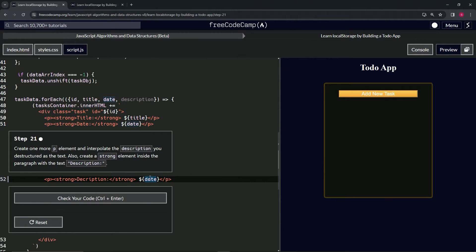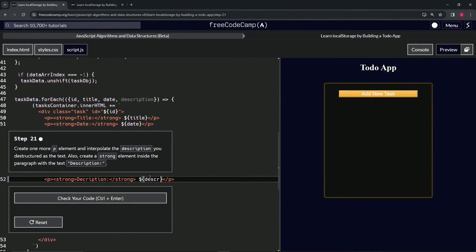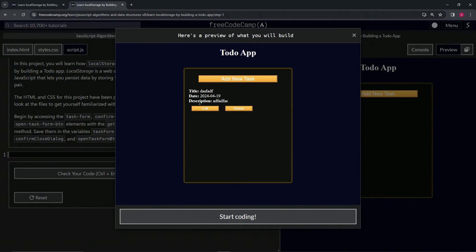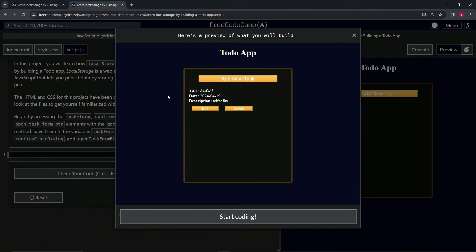lowercase it. Right, so description, description. All right, and just like on the other two, this one's talking about this one. This is going to be the strong element right here, and this is the embedded expression right there.